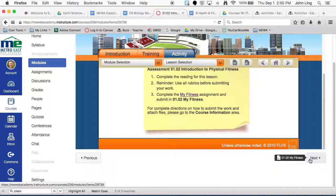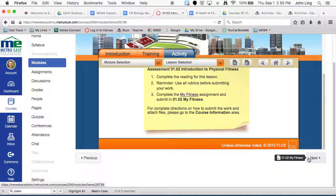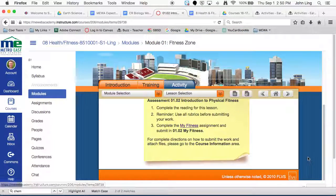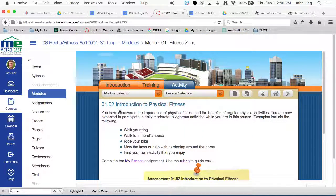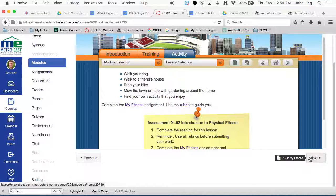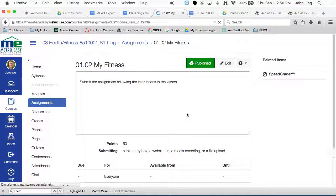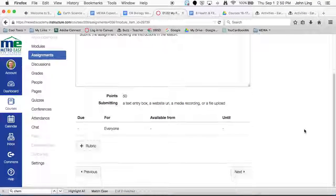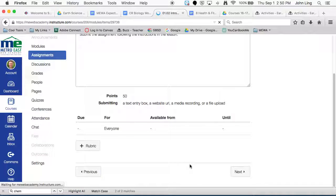and it shows you. That's the assignment, actually, where you turn in the assignment for this lesson. Same number, 1.02 MyFitness, same as this, same as this lesson number here. So click on that, and always double check here first to see if there's any special instructions that I want you to do. Sometimes I might change something. Sometimes I might say skip this one. Sometimes I might add something in. So make sure that you read here. Now this one just says submit the assignment following the instructions in the lesson. That just means whatever it said in the previous screen, that's what I want you to do.